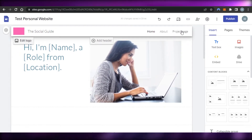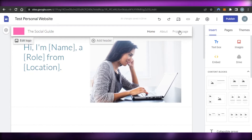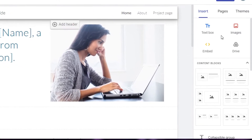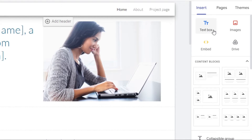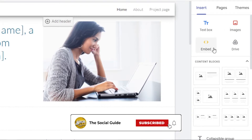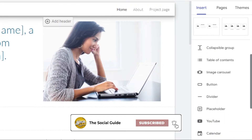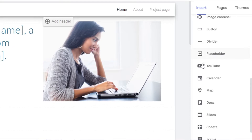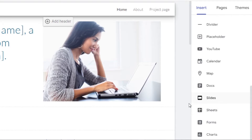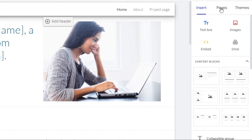The main menu has Home, About, and Project pages. Let's edit the home page and customize the pages. In Google Sites we have the Insert panel, which allows us to insert text boxes, images, embed, and Drive content. We also have content blocks such as images, buttons, dividers, placeholders, YouTube, calendars, maps, documents, slides, sheets, forms, and charts. You can actually embed your data from Google Sheets and Google Forms within your website.